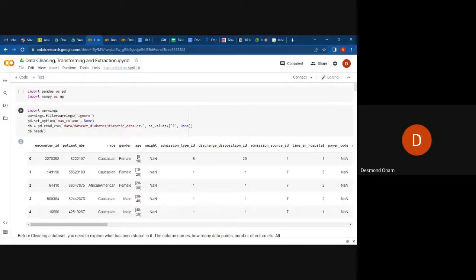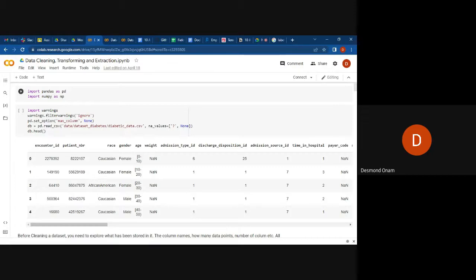By the end of this week, you'll have at least some script that you can reuse, especially in the rest of the program. When you reuse that script, you can use it to clean other types of data or datasets that you'll be given in the future. You can also reuse it in transforming and in the extraction process.